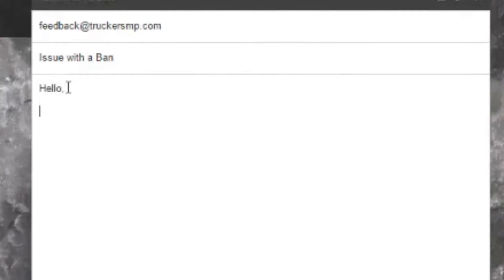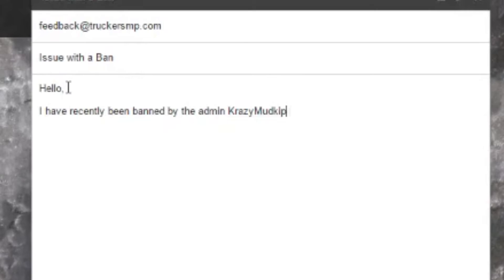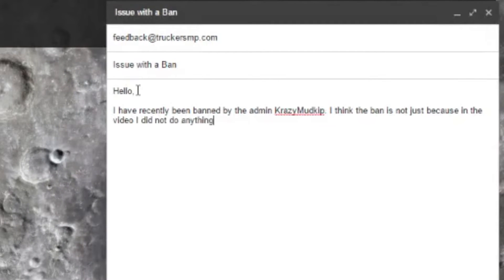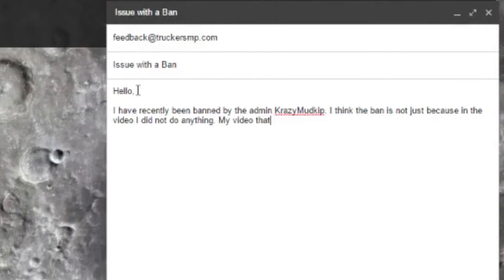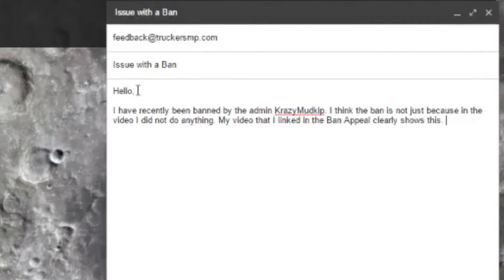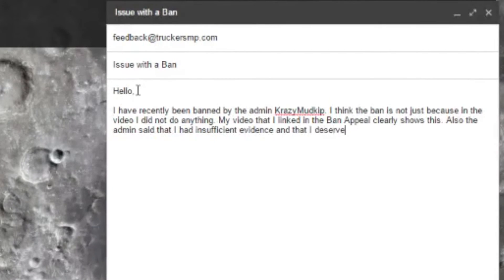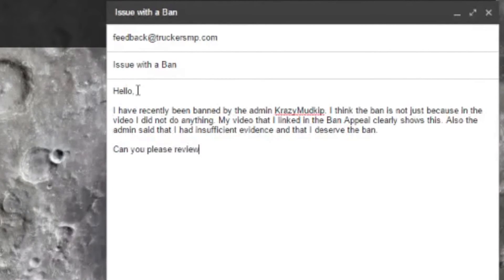Now you need to construct your message. You need to mention why you think you should be unbanned and to include any complaints you may have against the administrator. Remember to be polite, as not doing so will get your email ignored. You will also need to link your ban appeal in the email, along with any evidence you have.